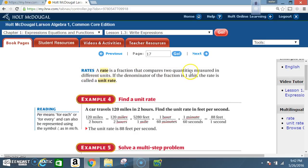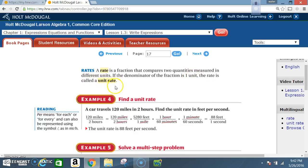Rates: a rate is a fraction that compares two quantities measured in different units. If the denominator of the fraction is one unit, the rate is called a unit rate. Example 4 — find a unit rate: a car travels 120 miles in two hours. Find the unit rate in feet per second.